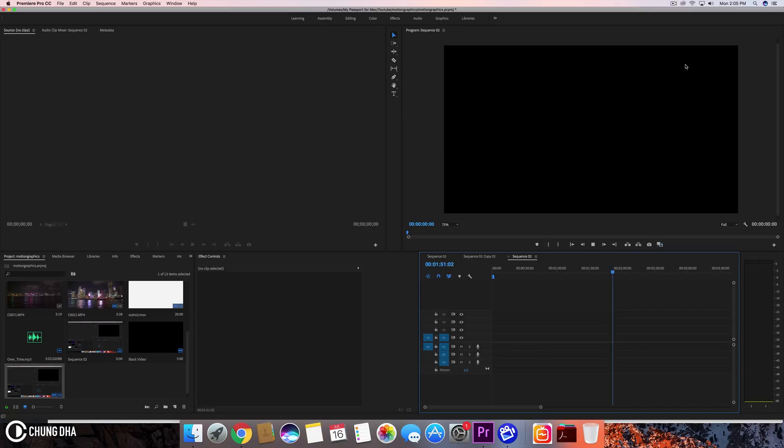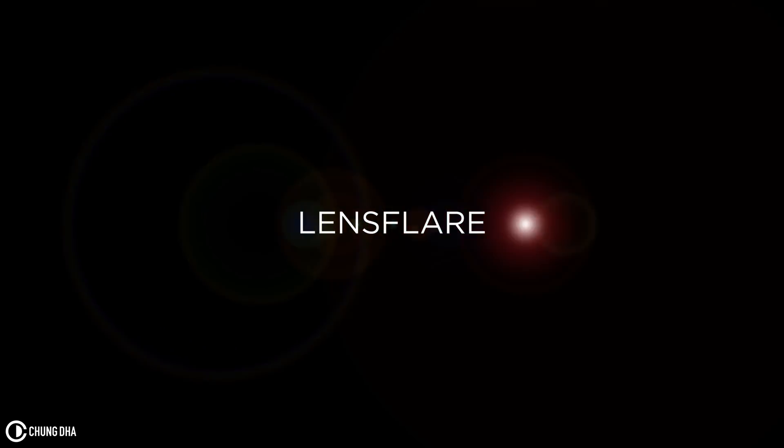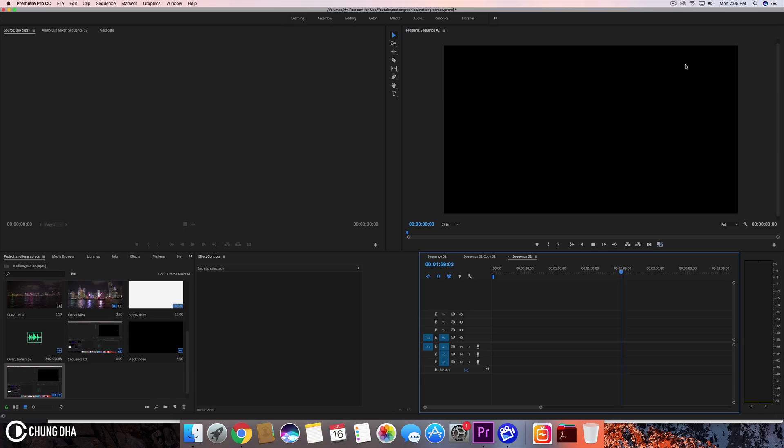Hey, Filmmaker Strongly here. In this video we're going to teach you how to do a lens flare text reveal. This is a quite simple method, however I also do a special one using my anamorphic lens flare preset.